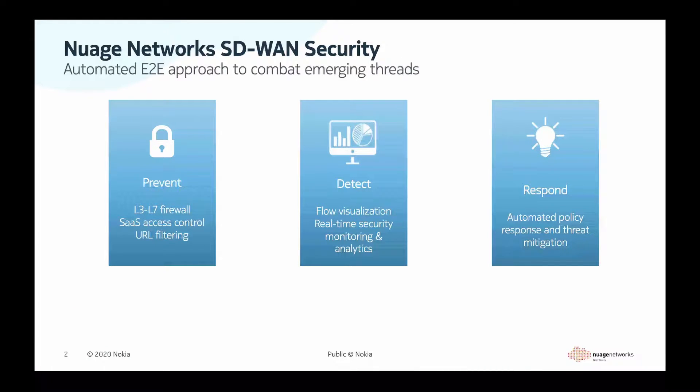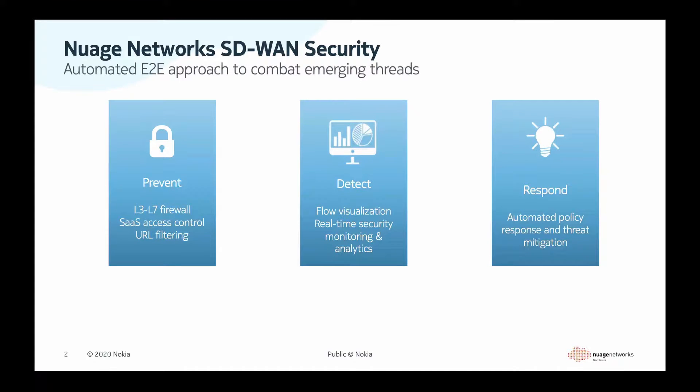Virtualized Security Services, the VSS, implement the three pillars of the secure SD-WAN branch: Prevent, Detect, and Respond.